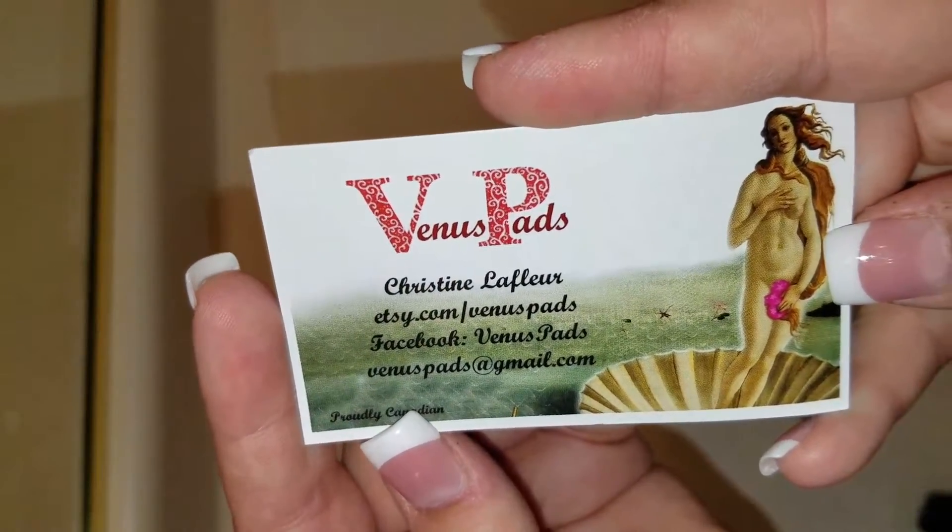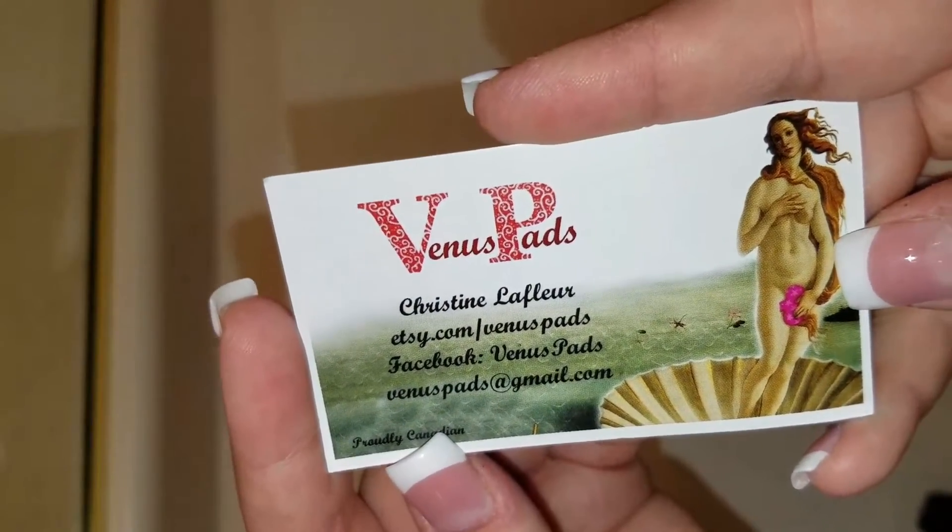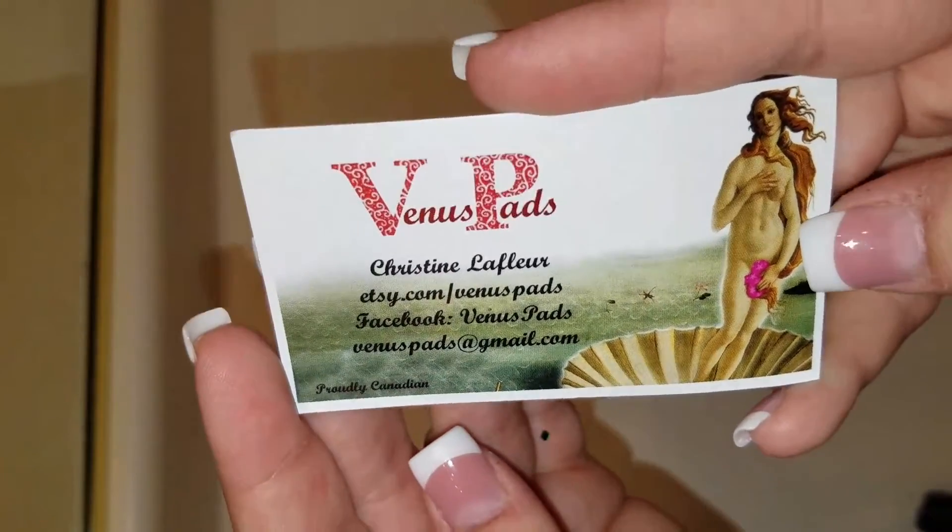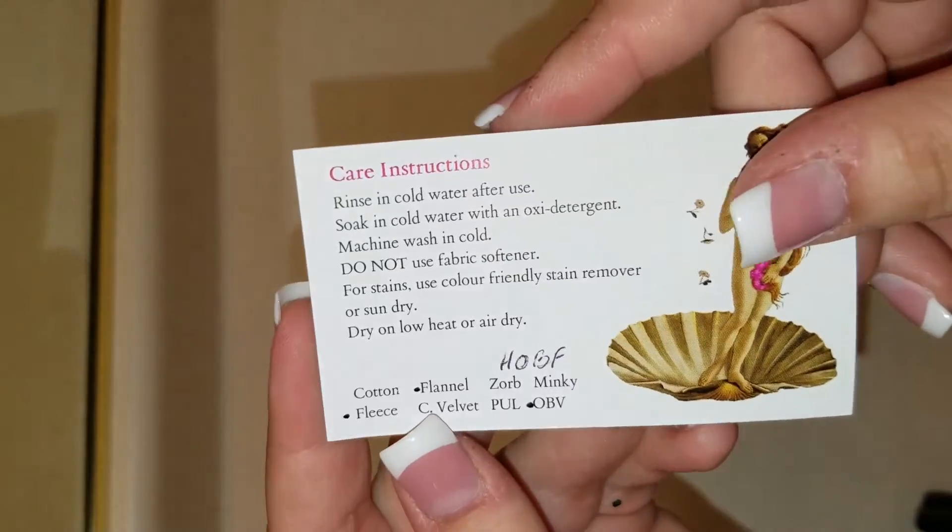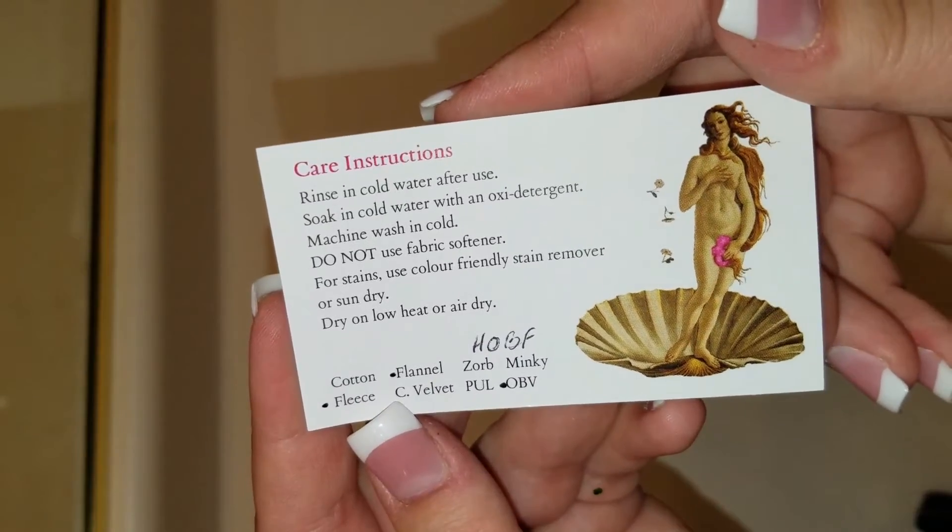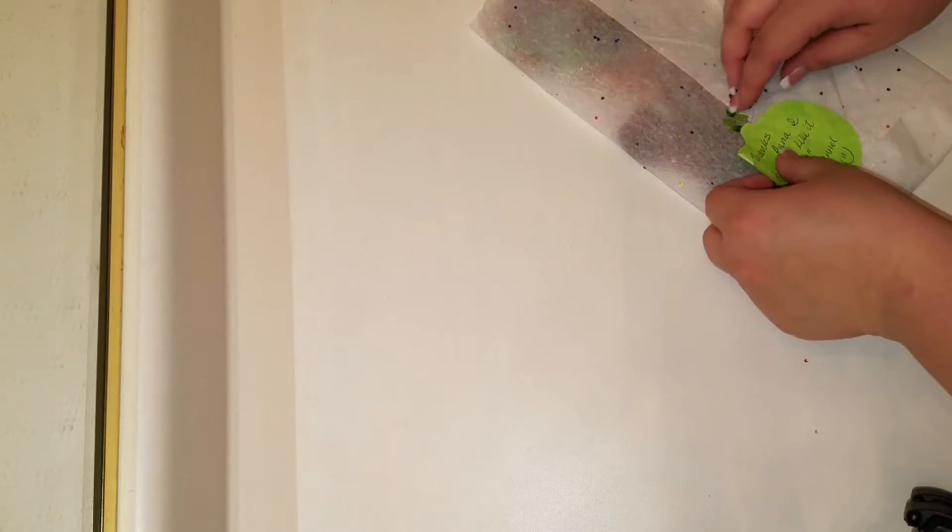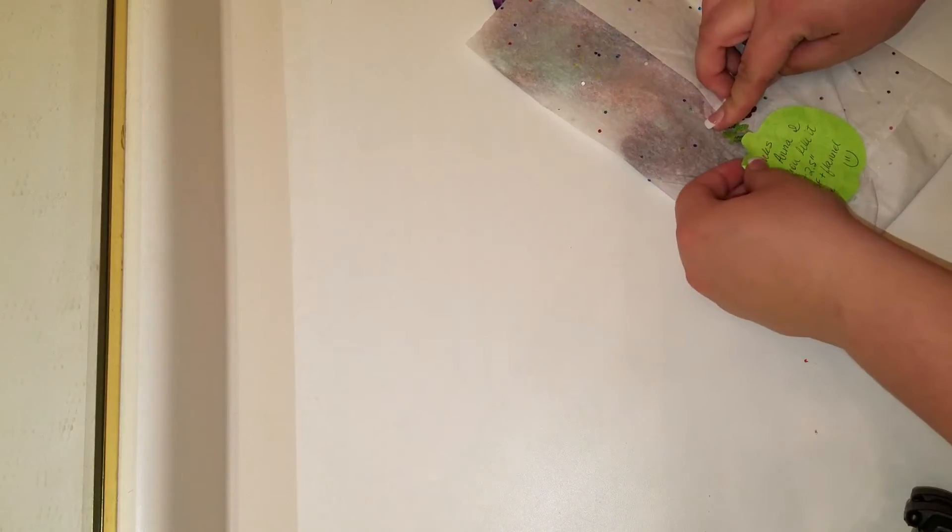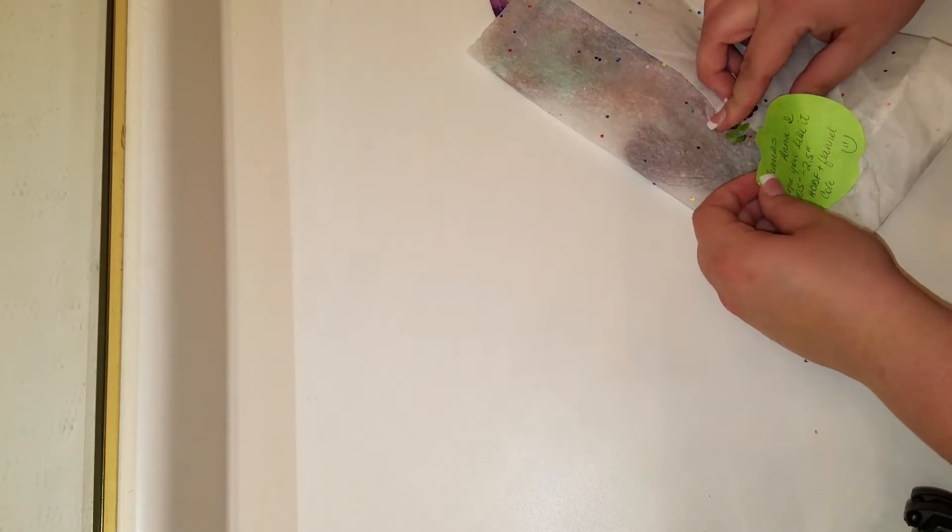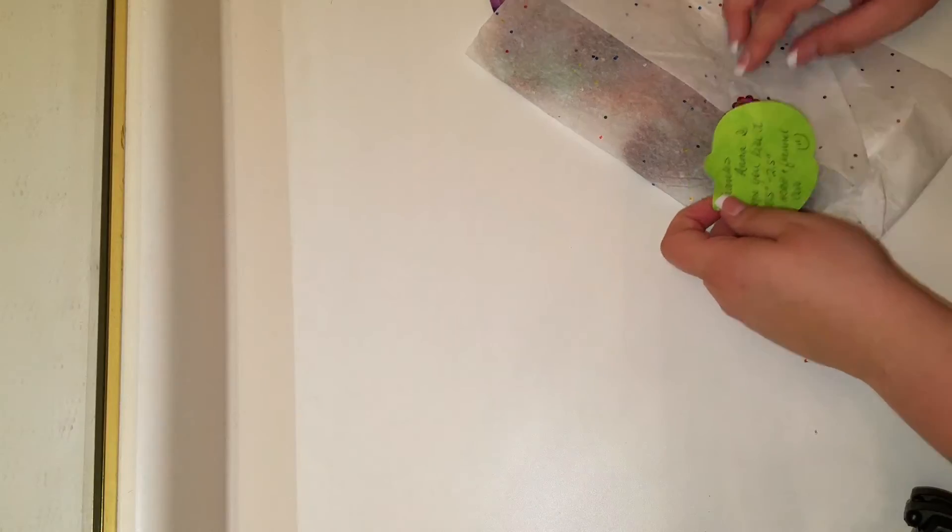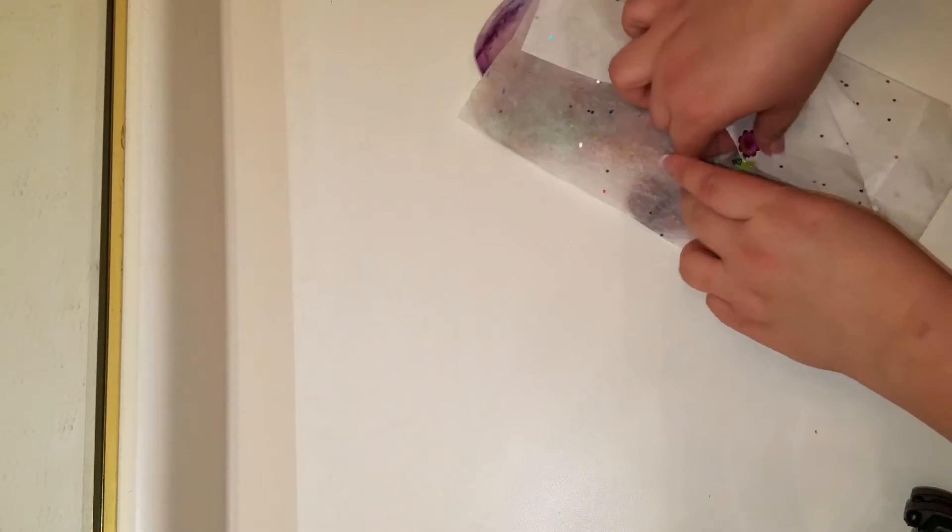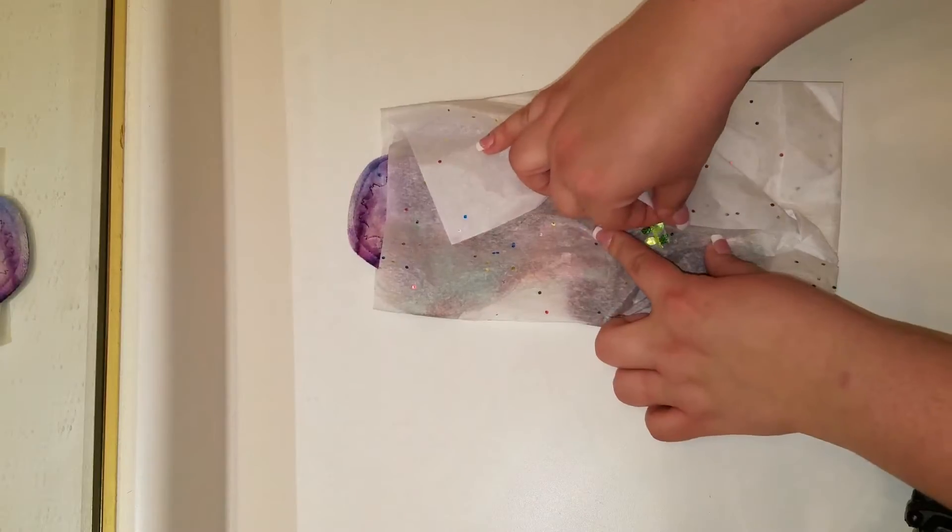So Christine messaged me and asked if I would like it remade, and I did because I really really liked that OBV. Alright, see, thanks Anna. I hope you like it. Ten and a half, two point five bamboo and floor unfunnel core.